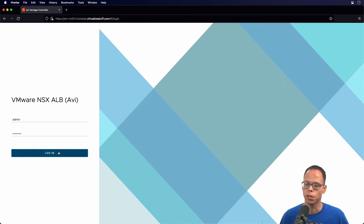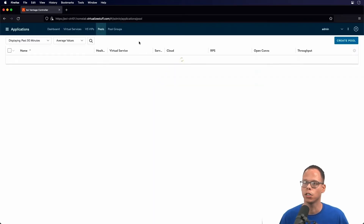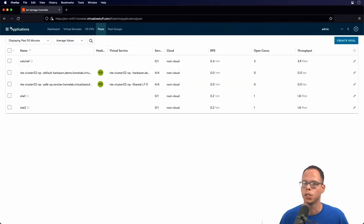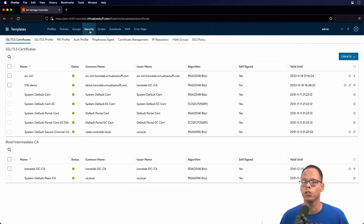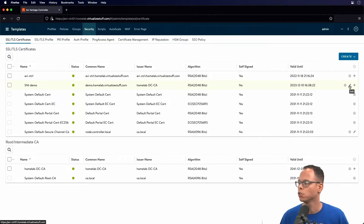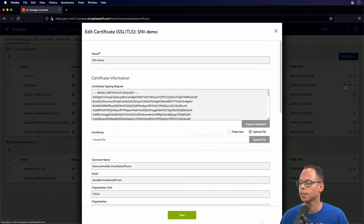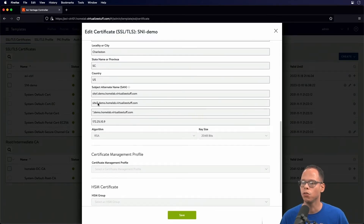The first thing we want to do is log into the controller, click on the hamburger menu, click on Templates, click on Security, and SSL/TLS Certificates. We want to focus our attention on the SNI demo certificate — I'm going to click Edit, and scroll down to see a few subject alternative names.